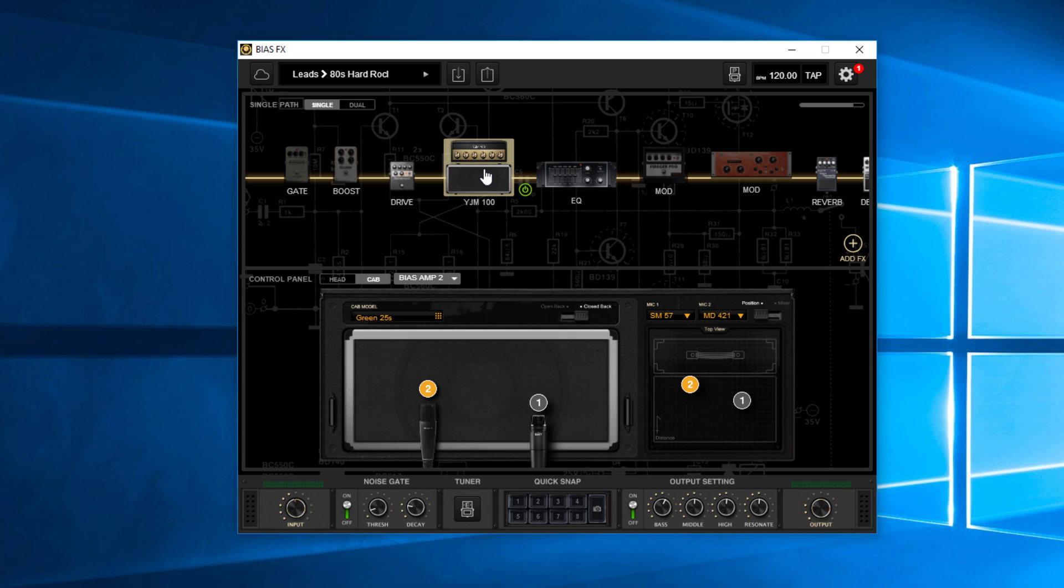Again, there's so many other things that you can do with this. But I just want to show you how easy it is to pull in one of those amps from the BiasAmp2 software into the BiasFX.